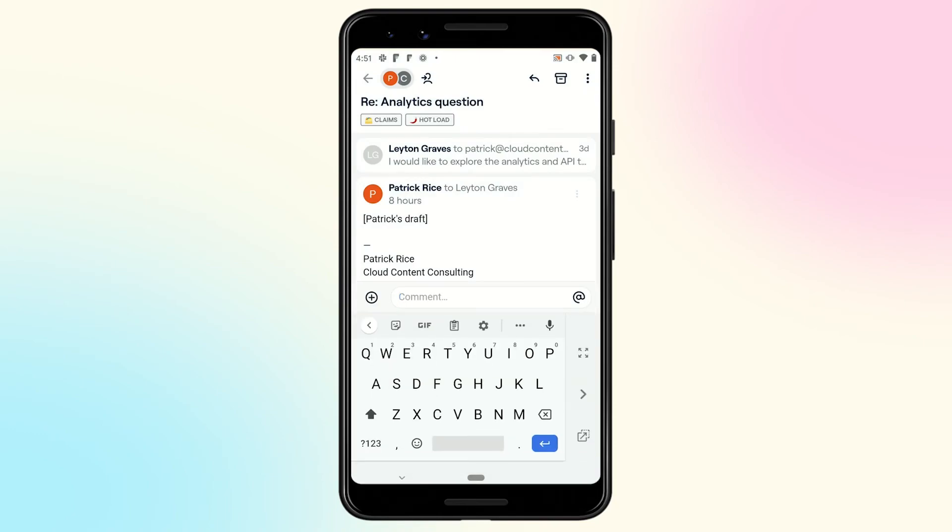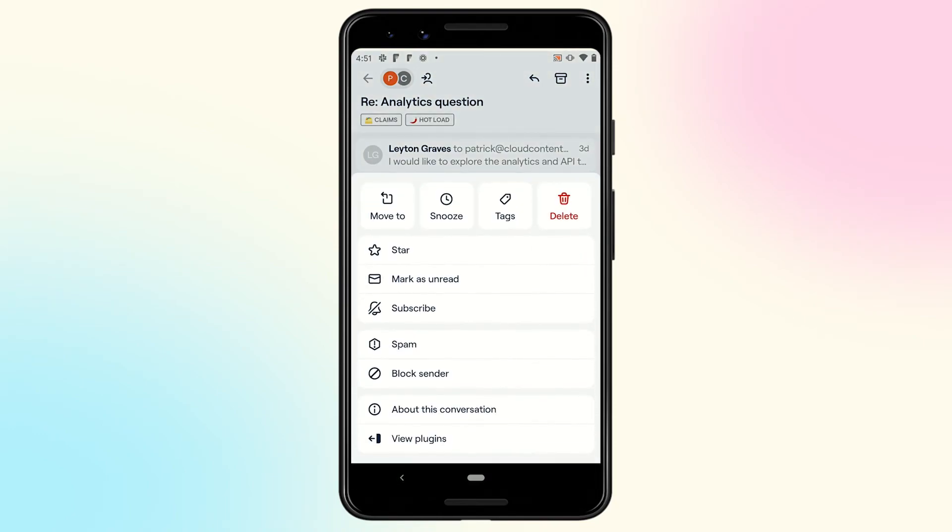Lastly, we have updated the conversation action menu with some common actions at the top for easy access.